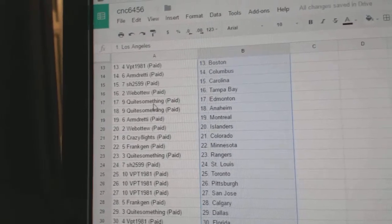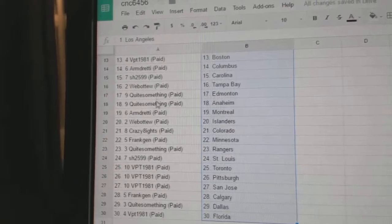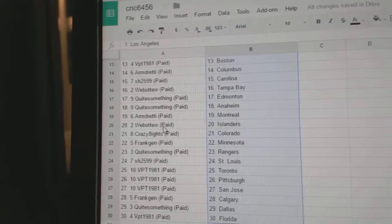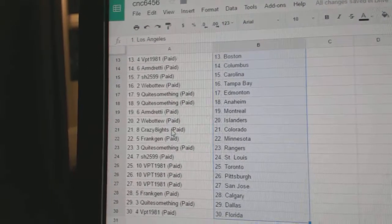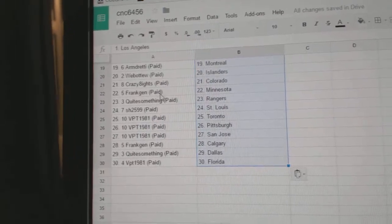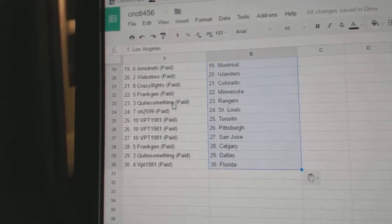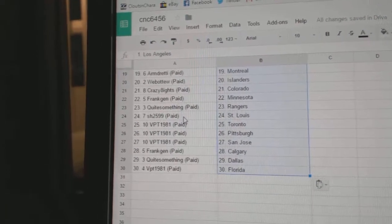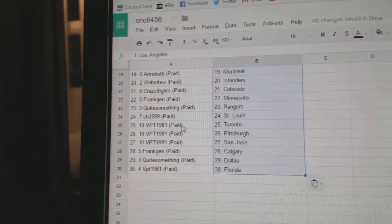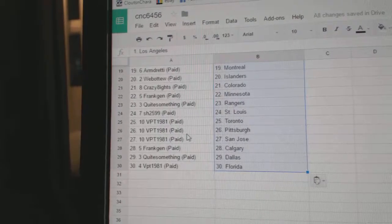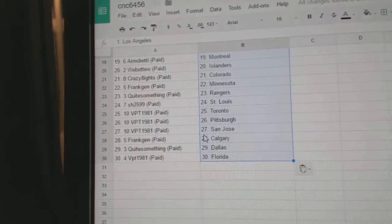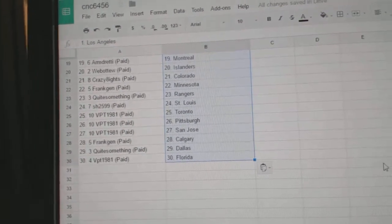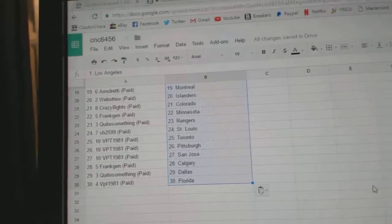Quite something has Edmonton and Anaheim, Armdready Montreal, Web02 Islanders, Crazy Aids Colorado. Frank Jen has Minnesota, quite something Rangers. Sharon has St. Louis, VPT has Toronto, Pittsburgh, San Jose. Frank Jen has Calgary, quite something Dallas. And VPT has Florida. Thank you.